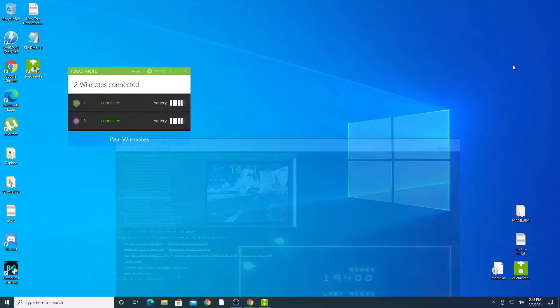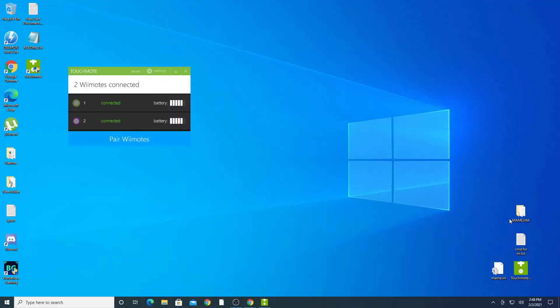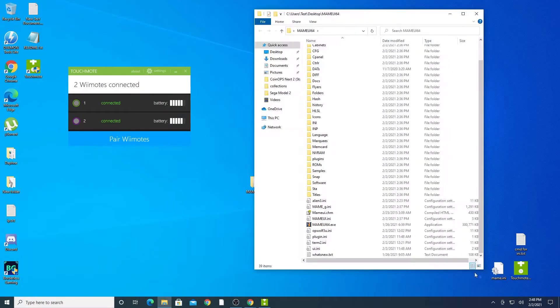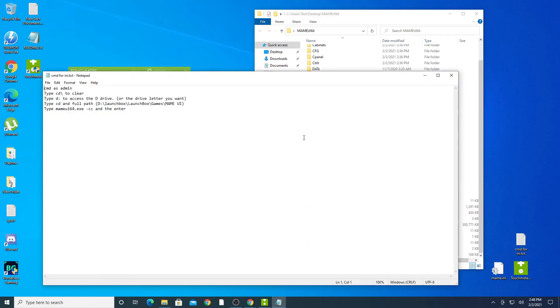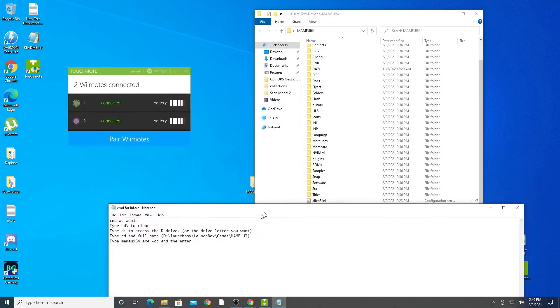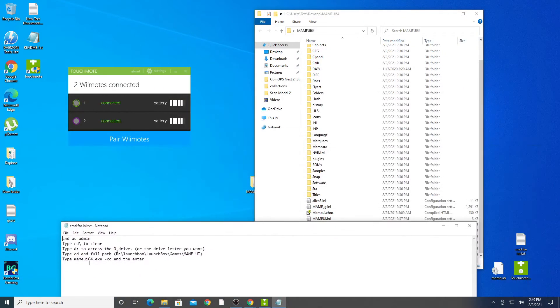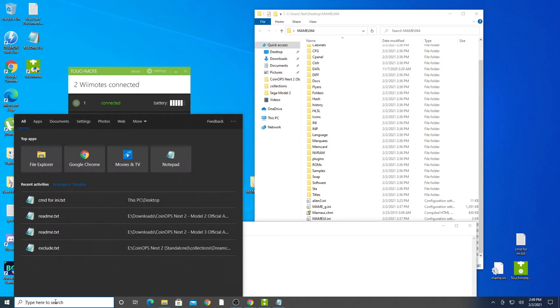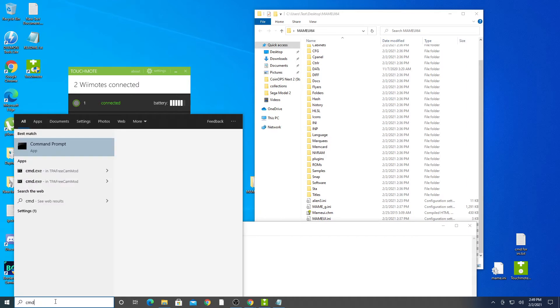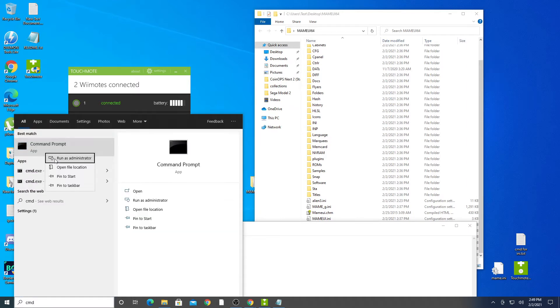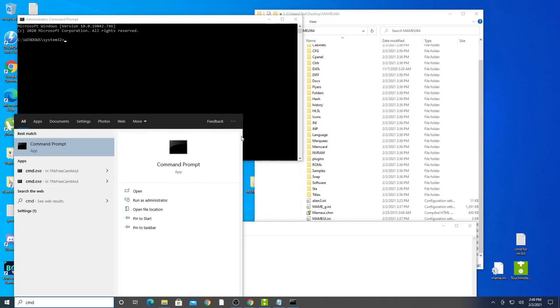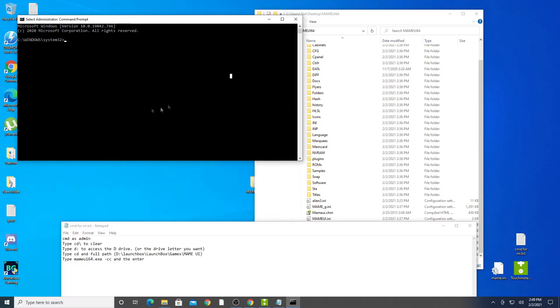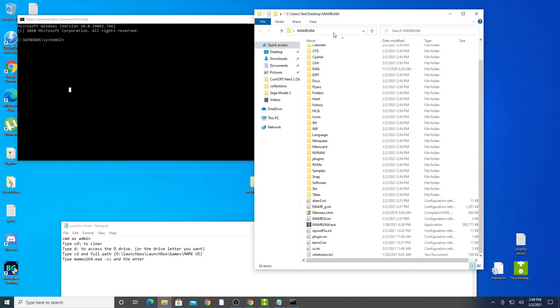After extracting MAME UI to your computer we will need to create a MAME.ini file for changing some controls, instructions provided below. Click start, type CMD, right click and run as administrator. Copy the full path of your MAME UI folder.